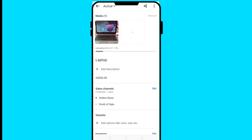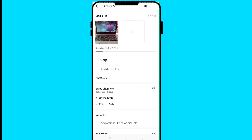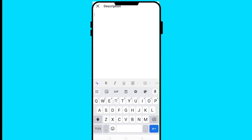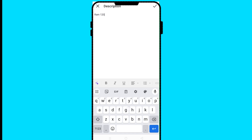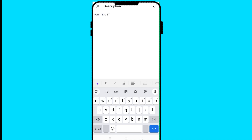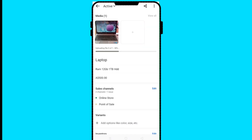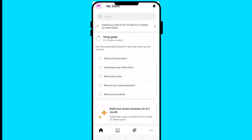We can now add other details about our product — for example, a description about our laptop such as specifications. For our laptop we can put RAM: 12GB, hard disk quantity, and all that. Put all those details depending on the product you are selling, then click the tick and the product is saved.